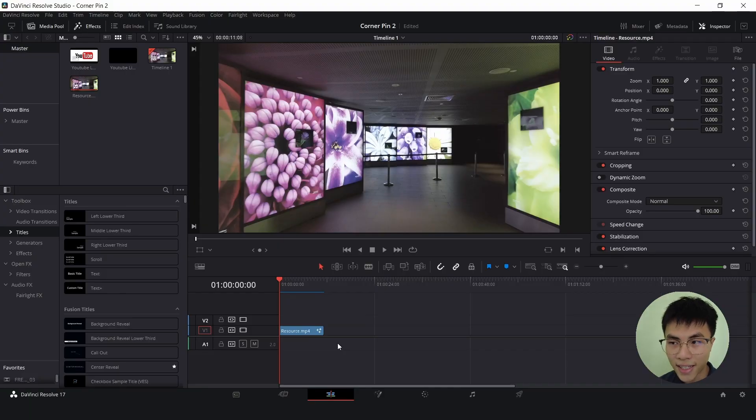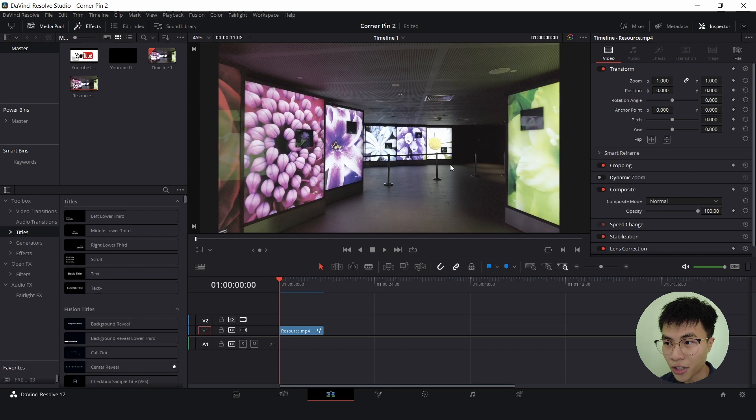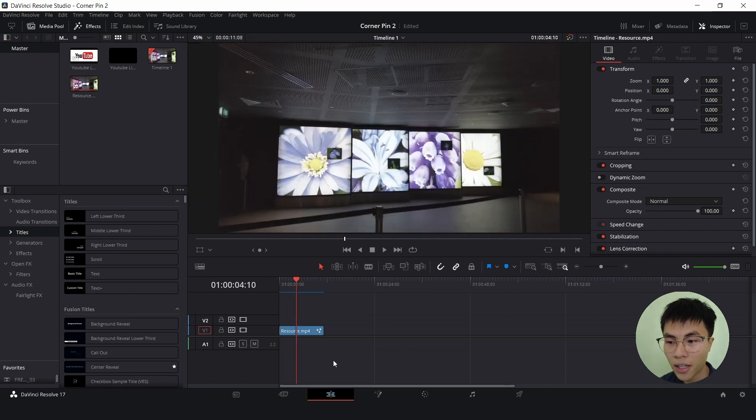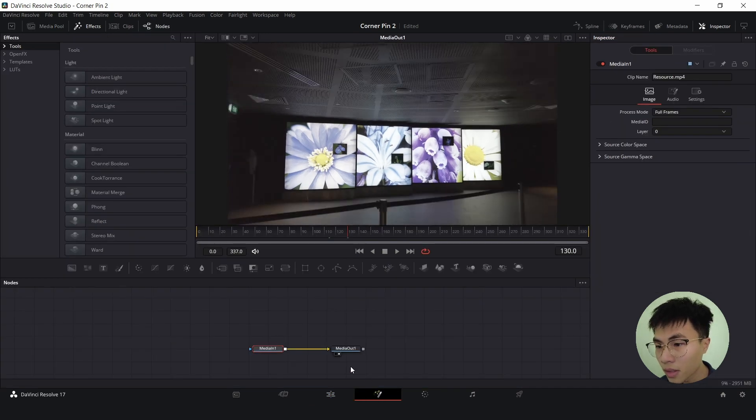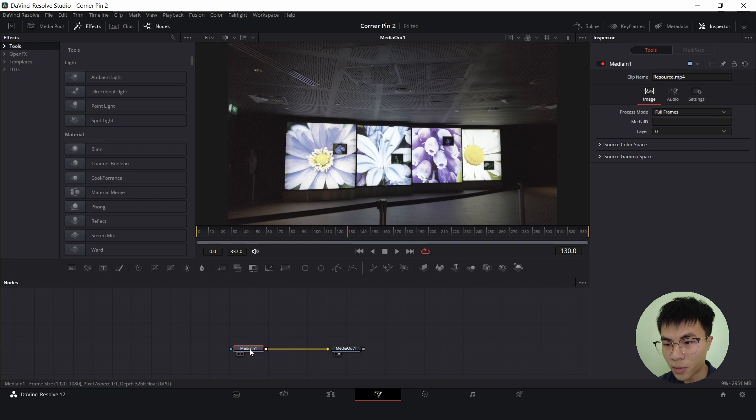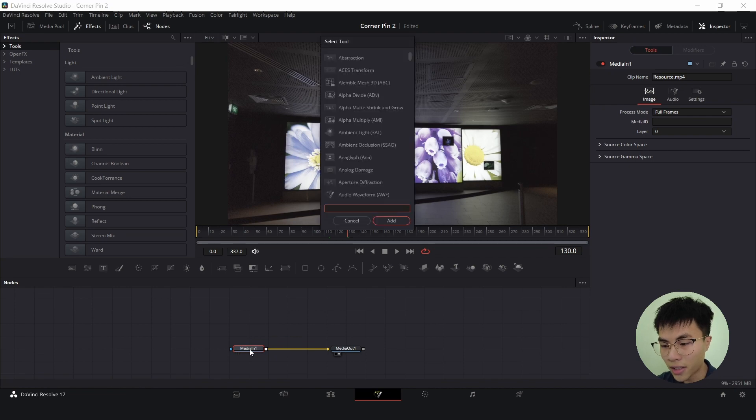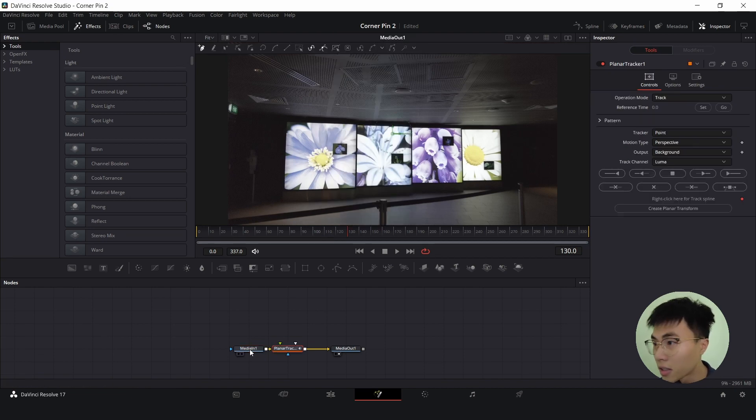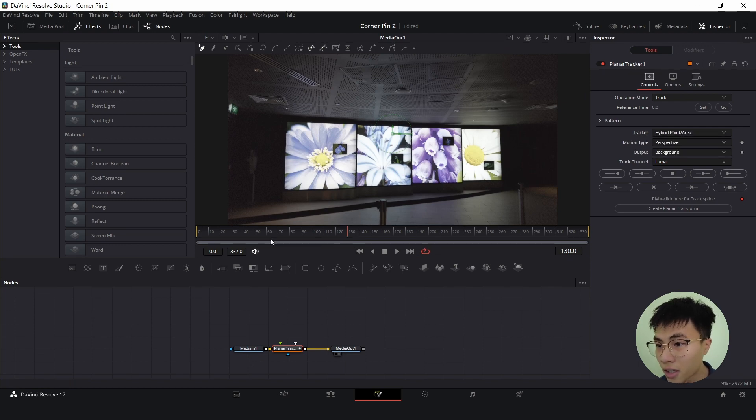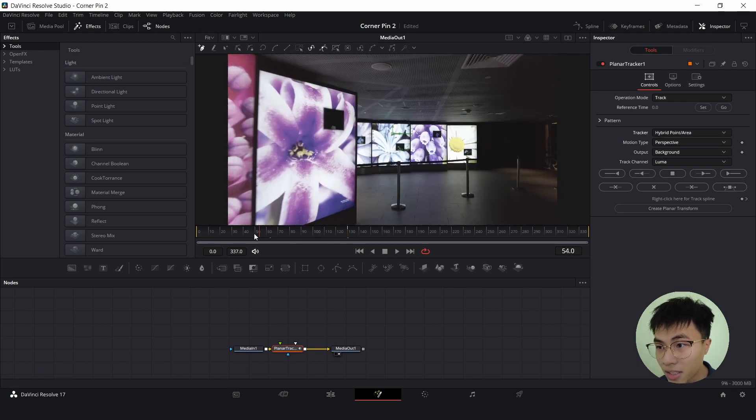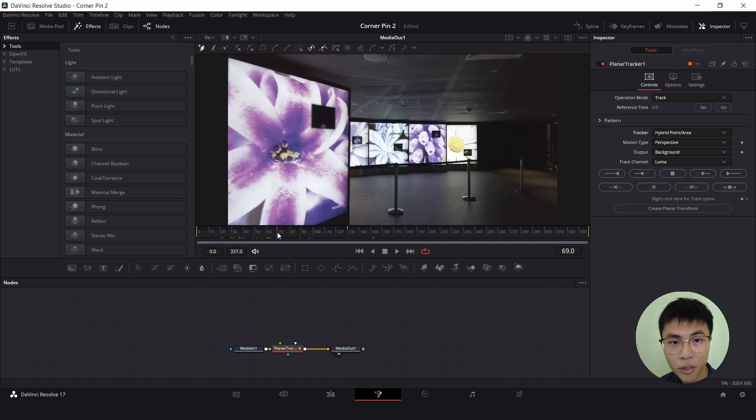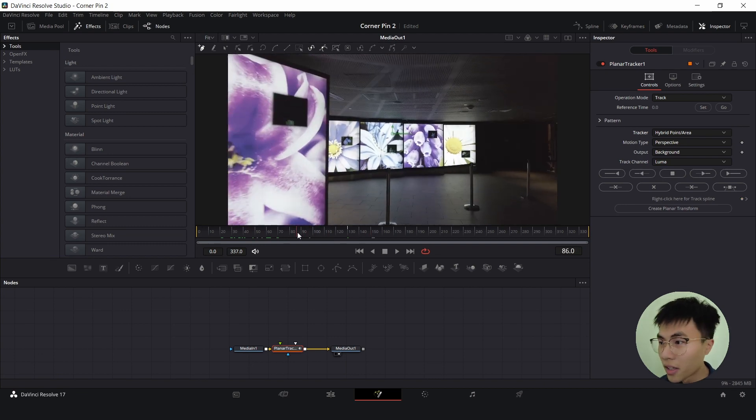Alright, let's get started. Today we will be tracking this screen on the right, the one with the sunflower on it. With the playhead over the clip, head over to the fusion tab. With media in one selected, hold down control spacebar and search for planar tracker, then change the tracker from point to hybrid point area since there's a lot of movement and there's a change in camera perspective.